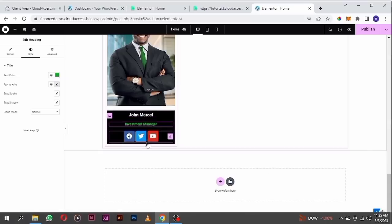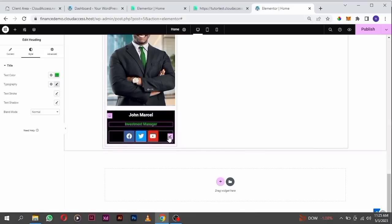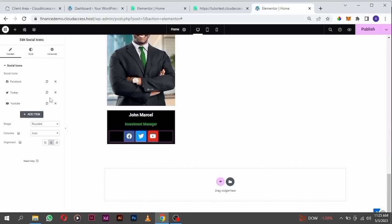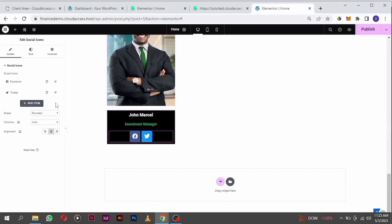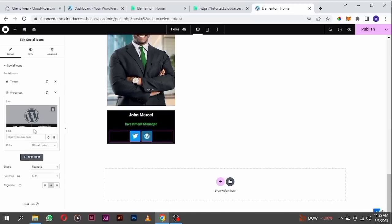I want only LinkedIn and YouTube. So I'll edit this — click on the pencil icon, get rid of YouTube, get rid of Facebook, then click on add item.